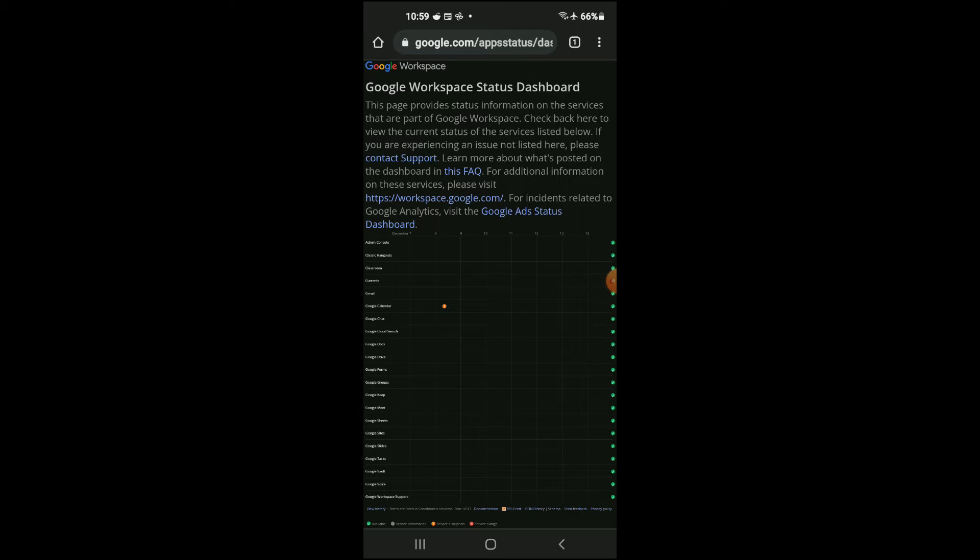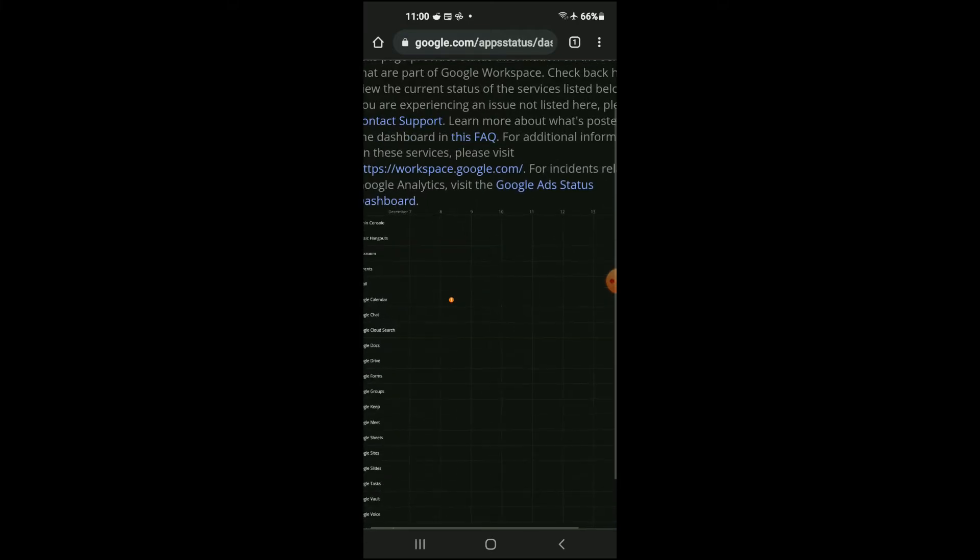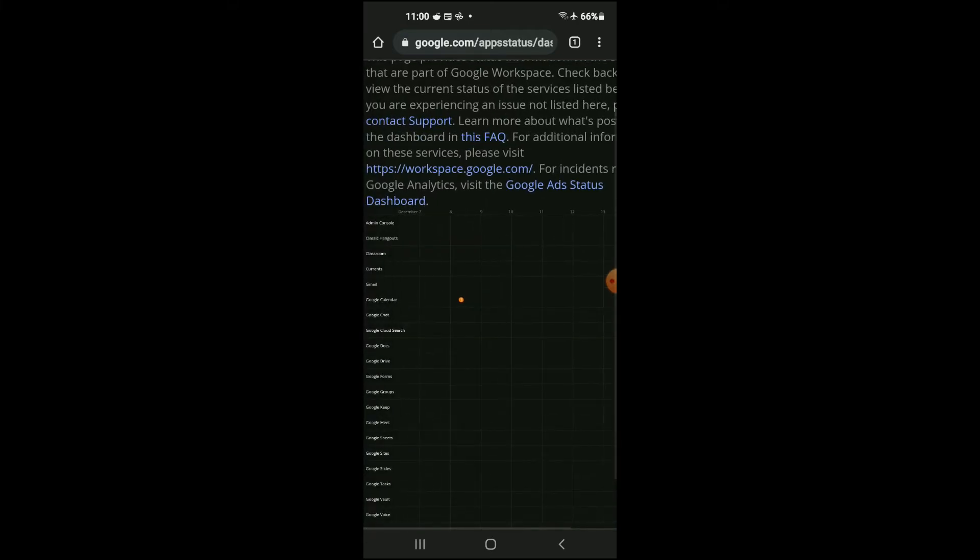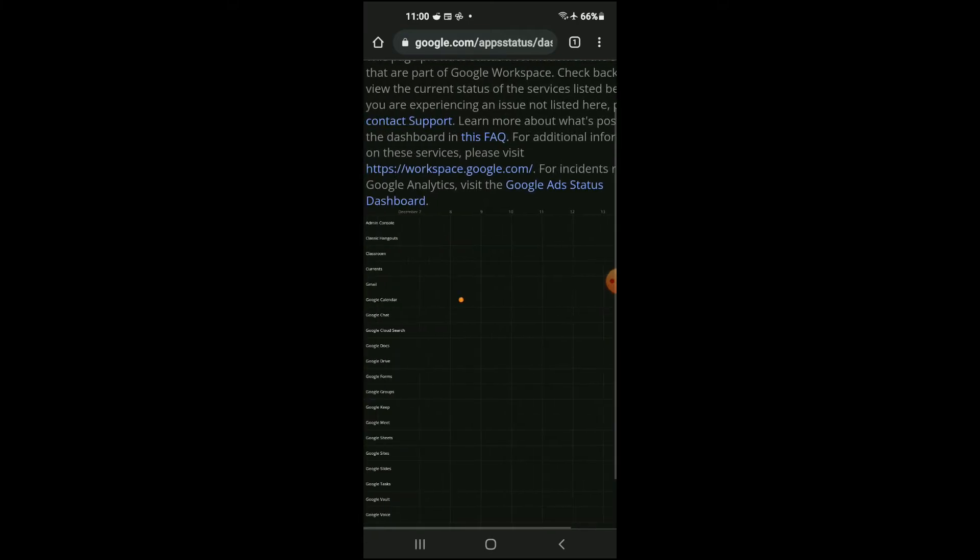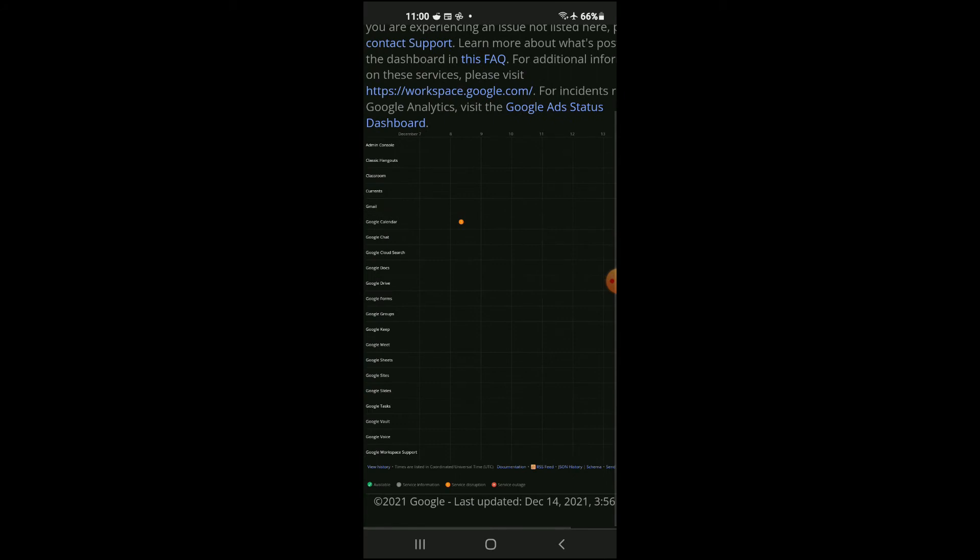You'll be led to a page just like this where you'll be able to see if Google Drive is down at the moment. But if you see a green tick, as you can see on my screen right here, that means that Google Drive is up and working without any issues. So that means that the problem is...